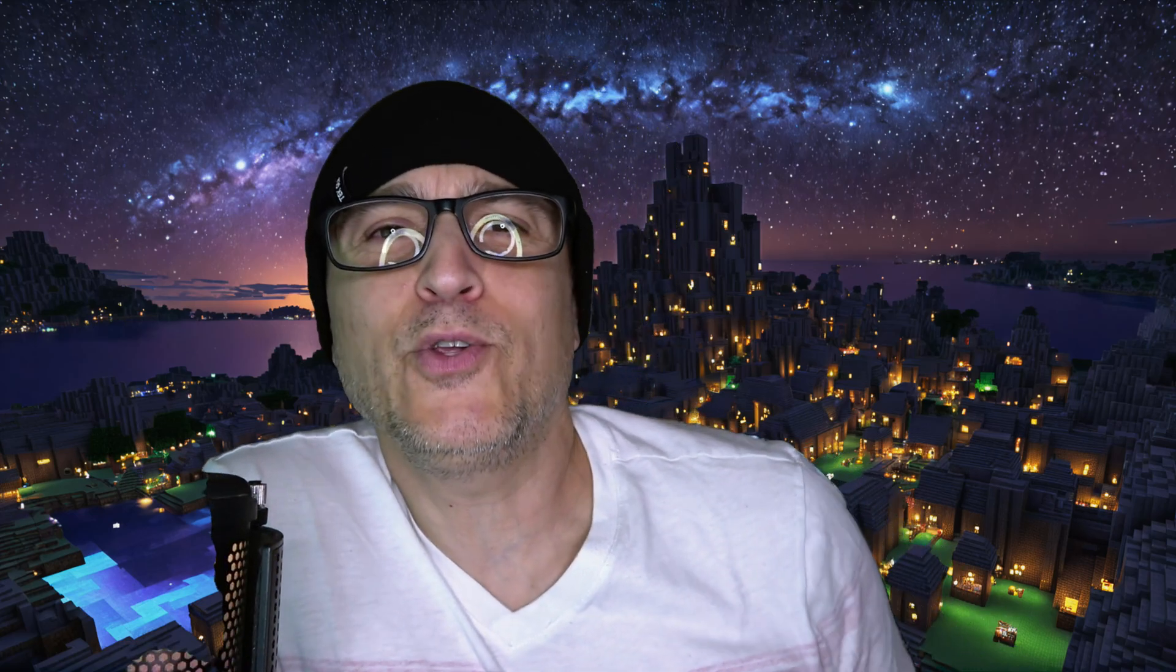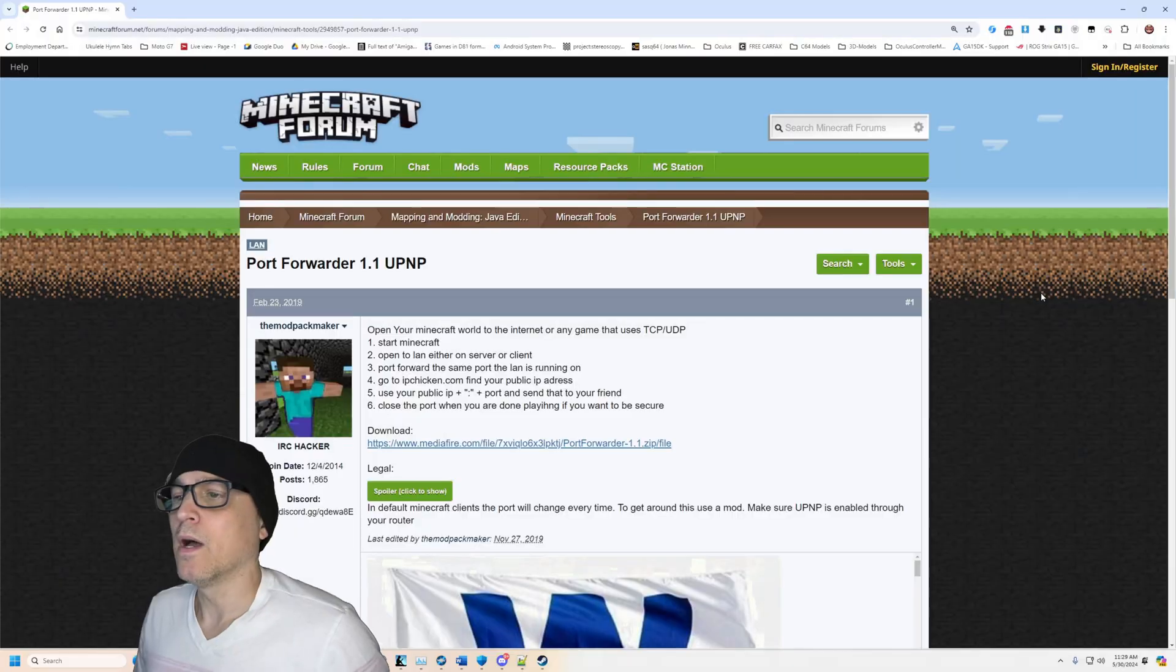All right guys, today I'm going to show you how you can play Minecraft with your friend over the internet without needing a server and without manually setting up any kind of port forwarding. Check this out.